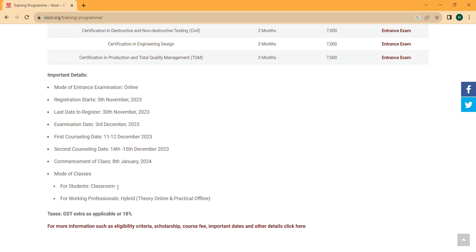The mode of the classroom is flexible. Those who are free can attend classroom training. But working professionals or those studying in college or school can choose hybrid mode — theory online and the practical part in offline mode.